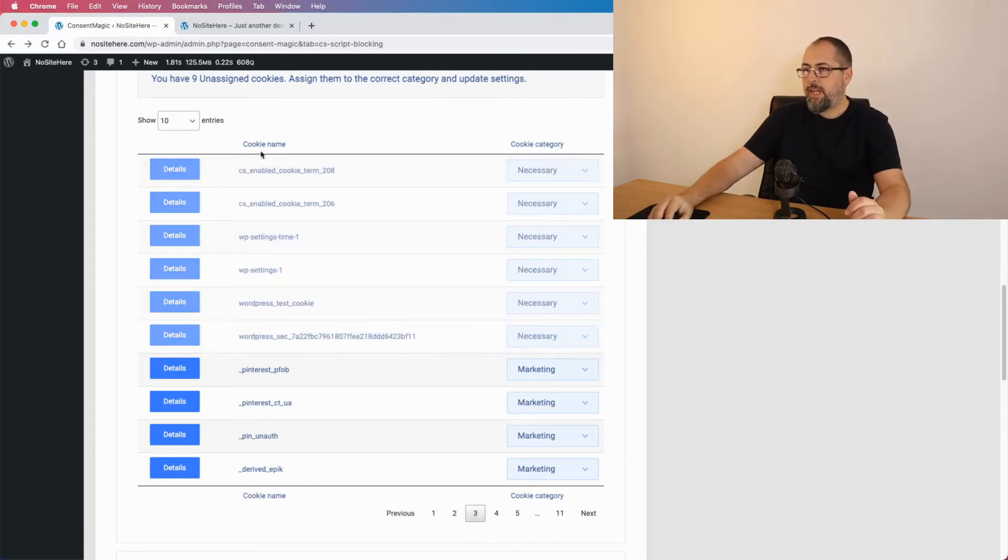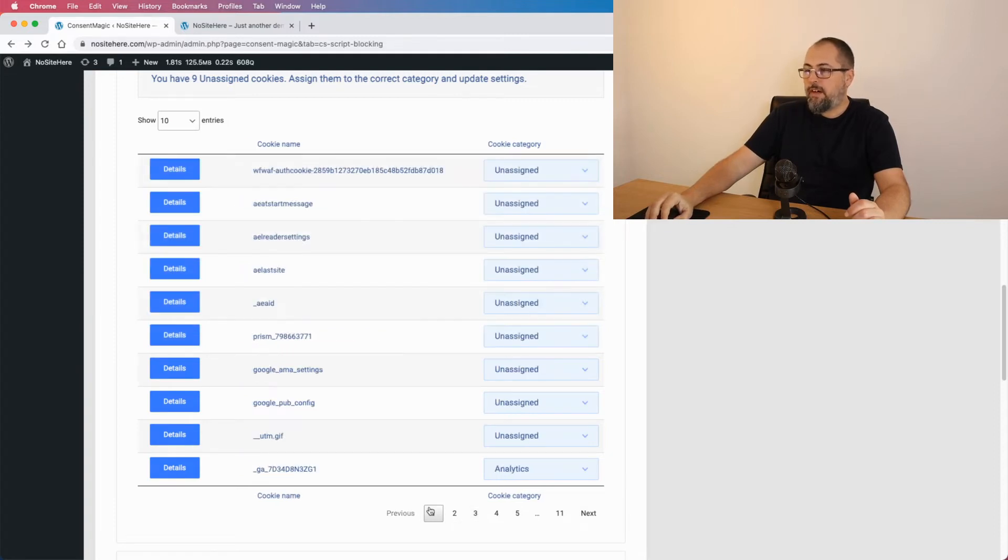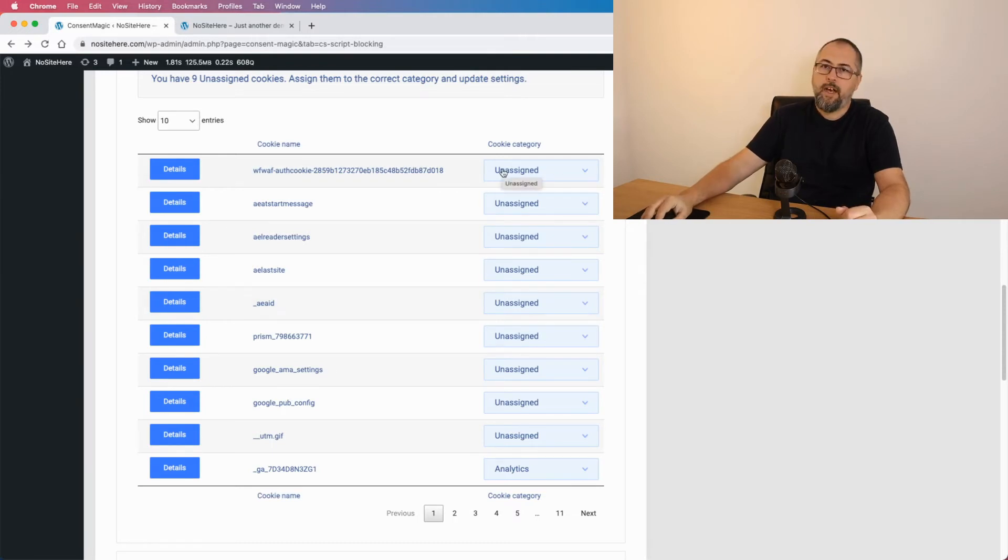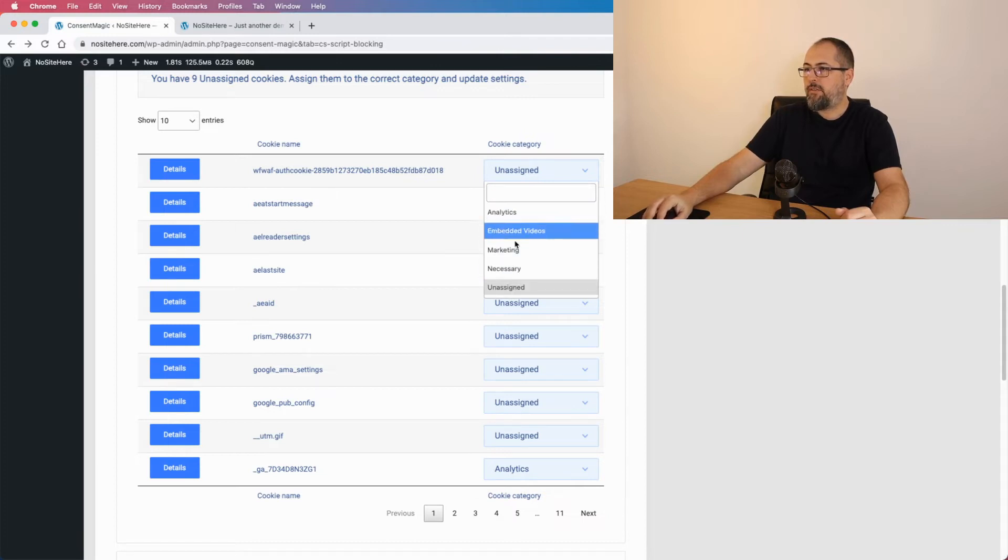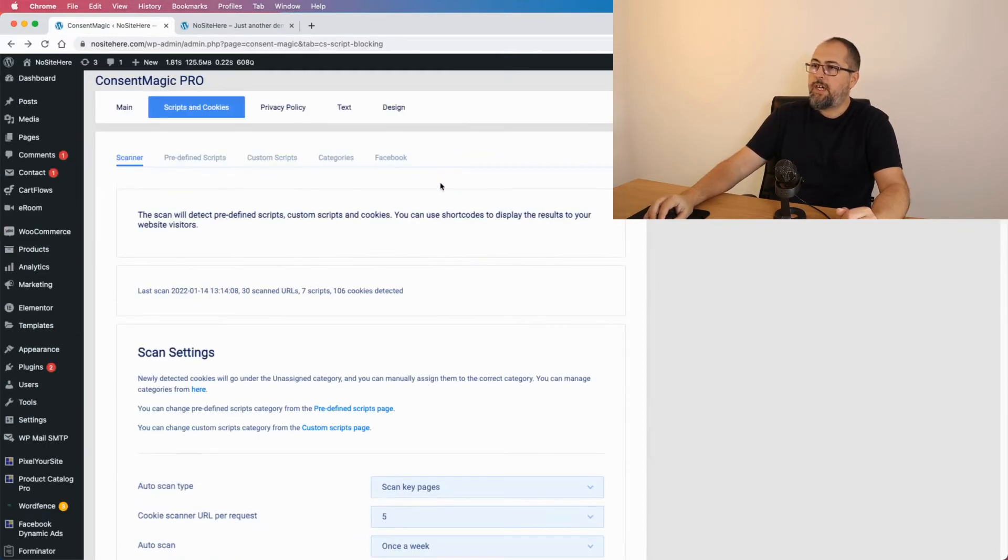This time we will detect all cookies that your website can use, so it's not limited to anything. If we know about a cookie like these ones, we will assign them to a category. But if there are some cookies that we don't know about, they will be unassigned and you need to go here and assign them to the right category.